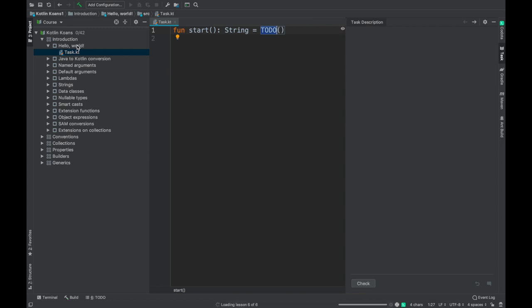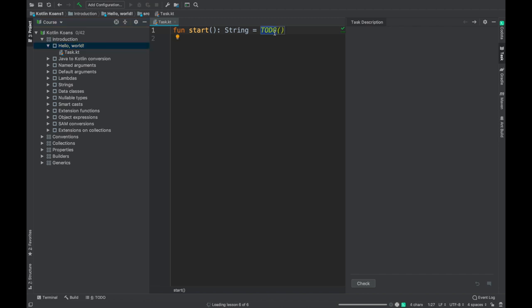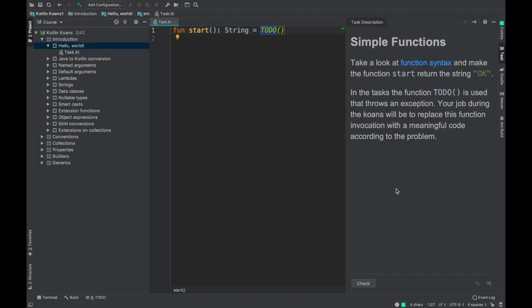For example, this is the first problem. So I need to type something in here, but I'm just waiting for my description to load, and the description got loaded. For example, this says take a look at the documentation and make the function start return the string OK. So basically there is a function called start. Can you make this return OK? That's what this particular challenge is.